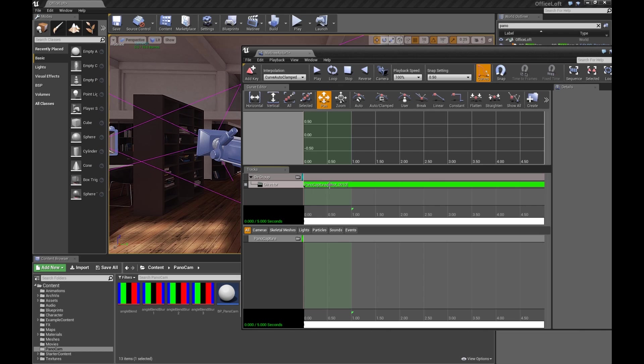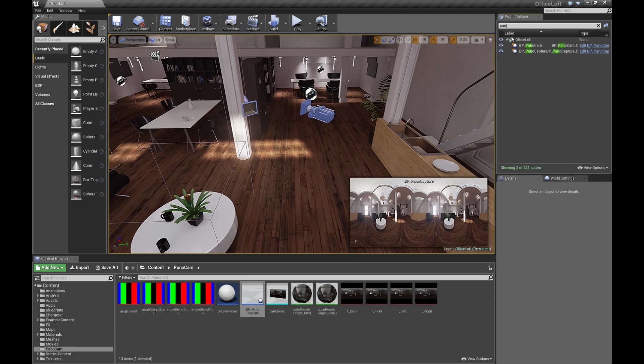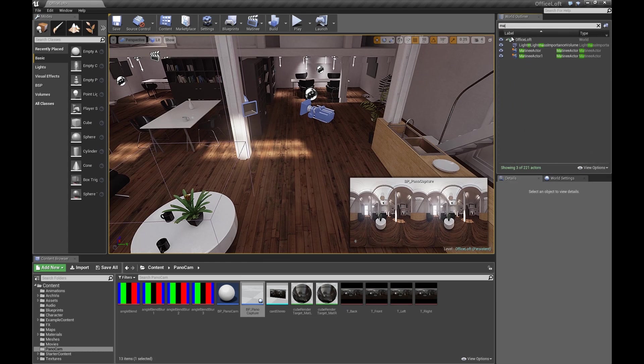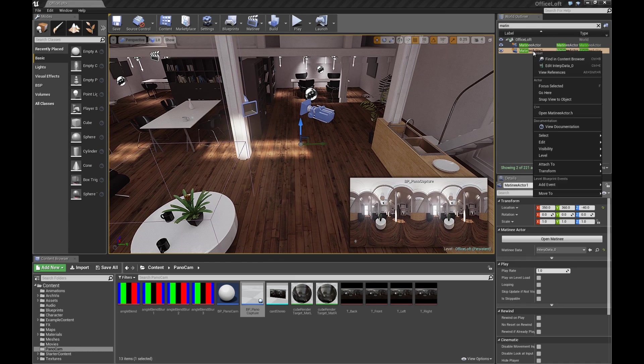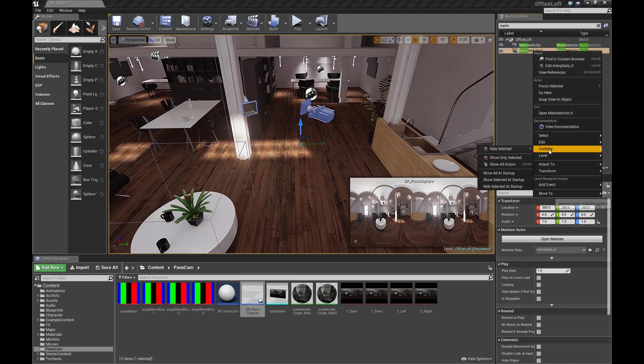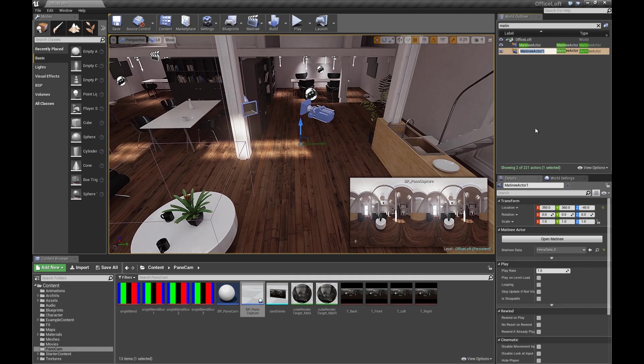So now we have a full range. We don't need that range. We're just going to pick any one of the images we save. So this is basically set up for the matinee. Let's rename the matinee. So it's Matinee Actor 1. Let's rename that to Matinee Pano.